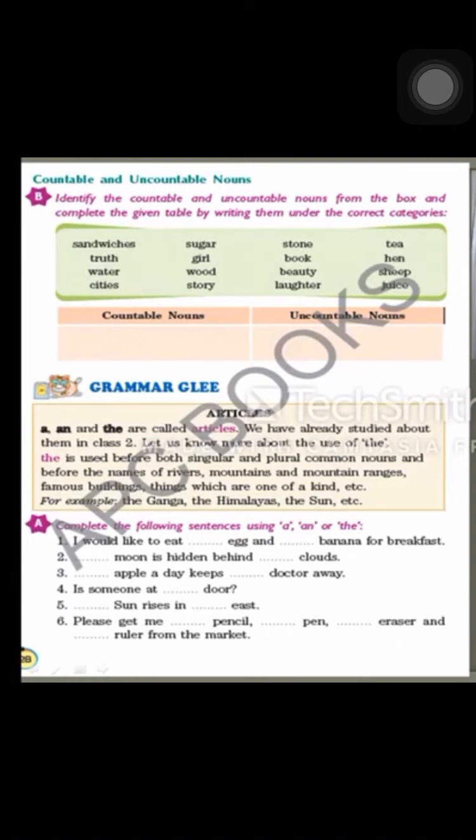Countable nouns are those nouns which we can count in number. For example, we can count girls — there are 35 girls in our class, there are 20 boys in our class. We can count each number of girls and boys. Another example: desks and benches — you can count desks and benches in your classroom. These are countable nouns.